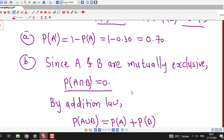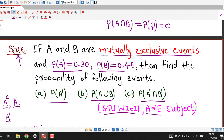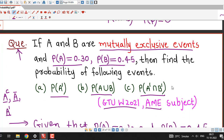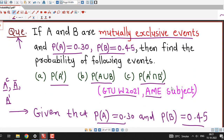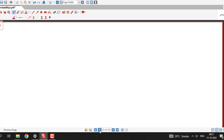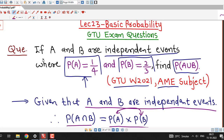These are simple and straightforward questions if you are familiar with the definitions of mutually exclusive events, independent events, De Morgan's law, and complementary events. Both questions were asked in the GTU winter 2021 exam of Applied Mathematics for Electrical Engineering. That is all for this session. Keep watching. Thank you.